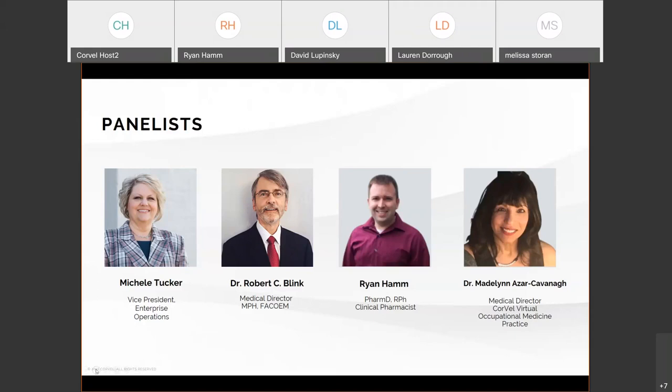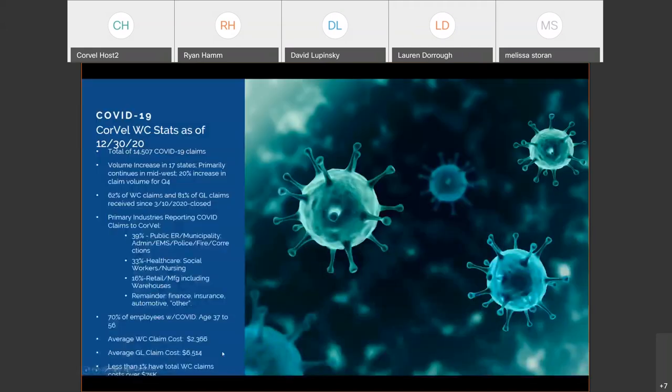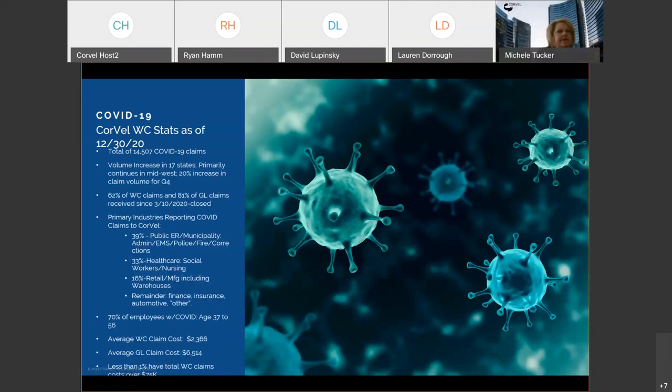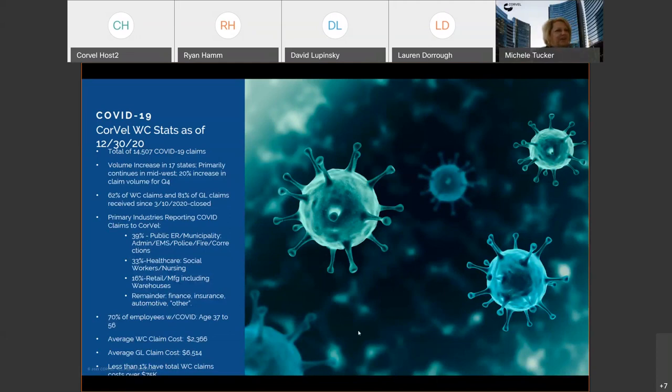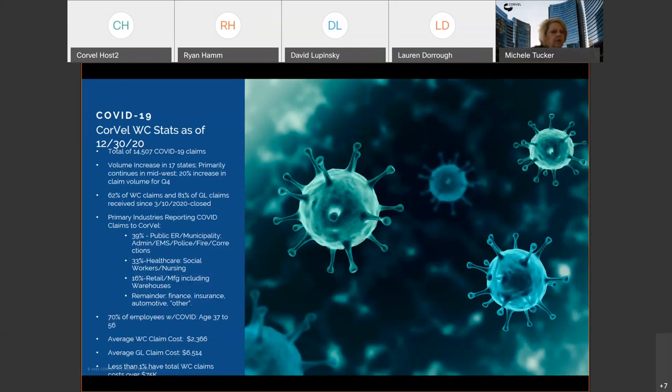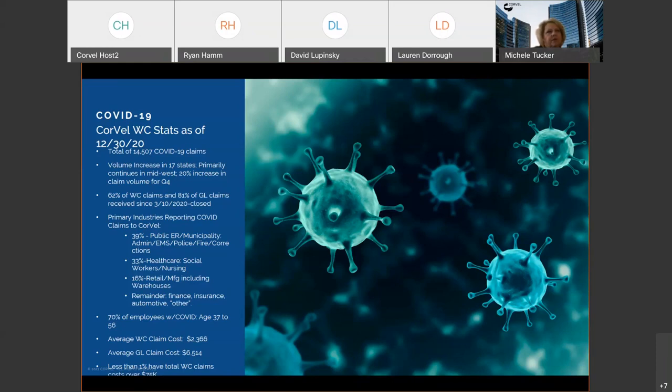And with that, I'd like to turn it over to Michelle to begin our presentation. Thank you, Matt. Much appreciated. And good morning and afternoon, depending on where you're located. And certainly, Happy New Year. I'm hoping that, you know, 2021 we see a lot less activity in regards to COVID-19. We thought we would start today with just covering some updated statistics specifically related to Corvell.